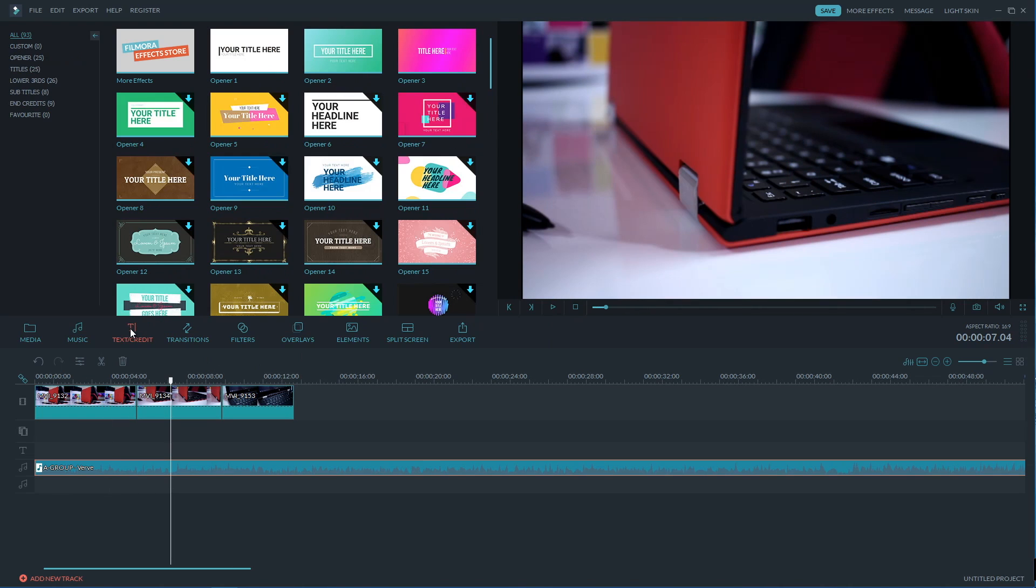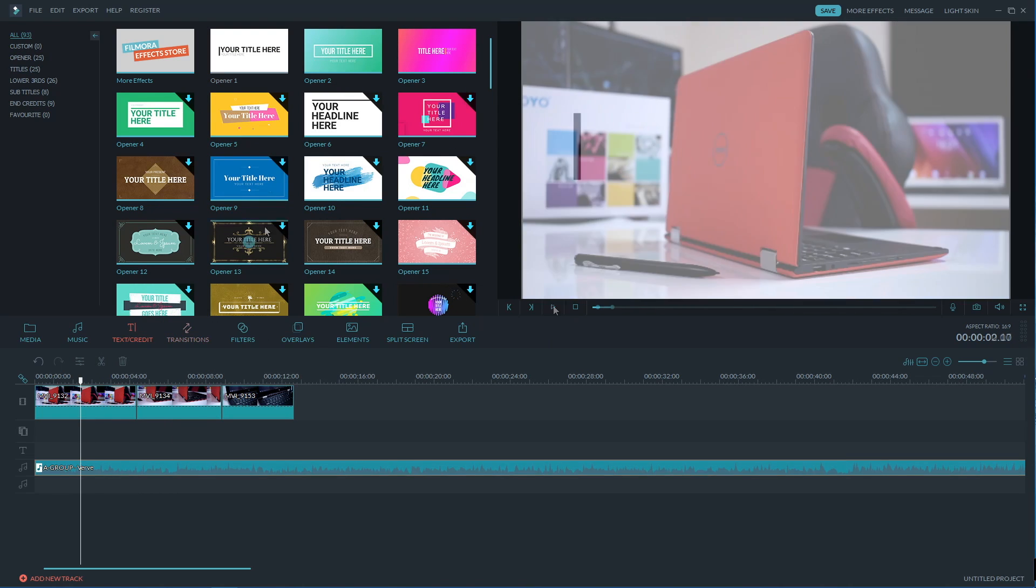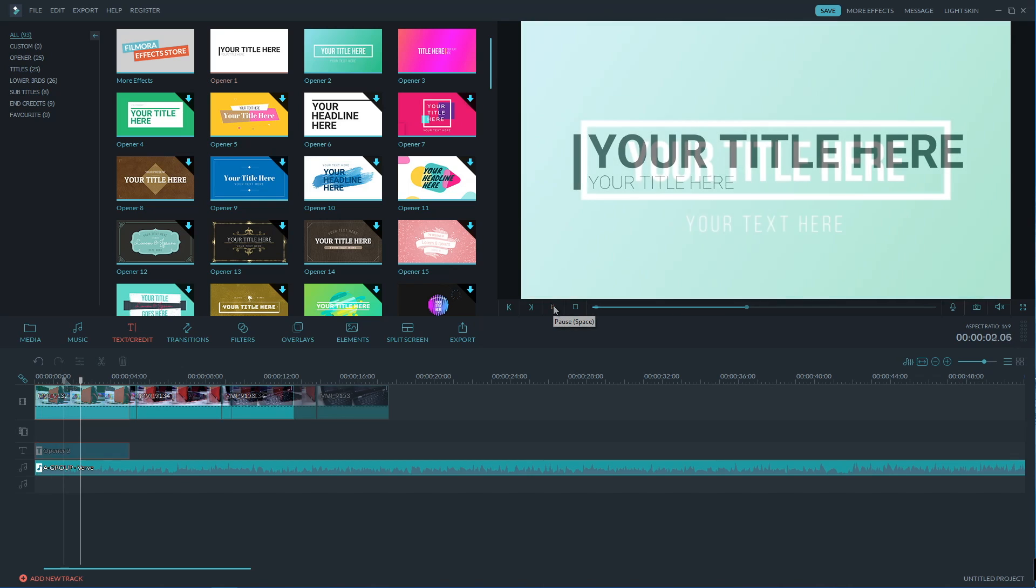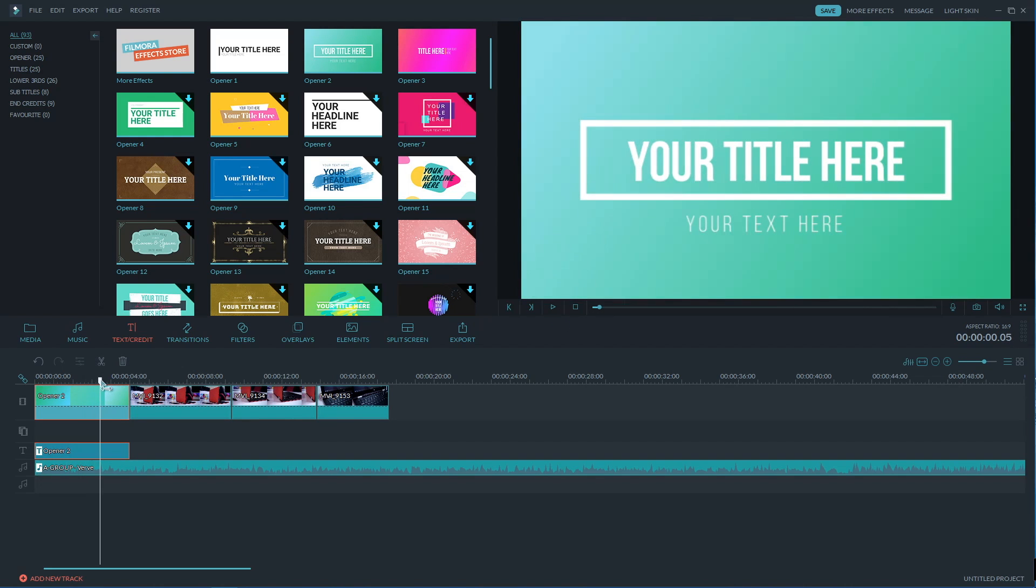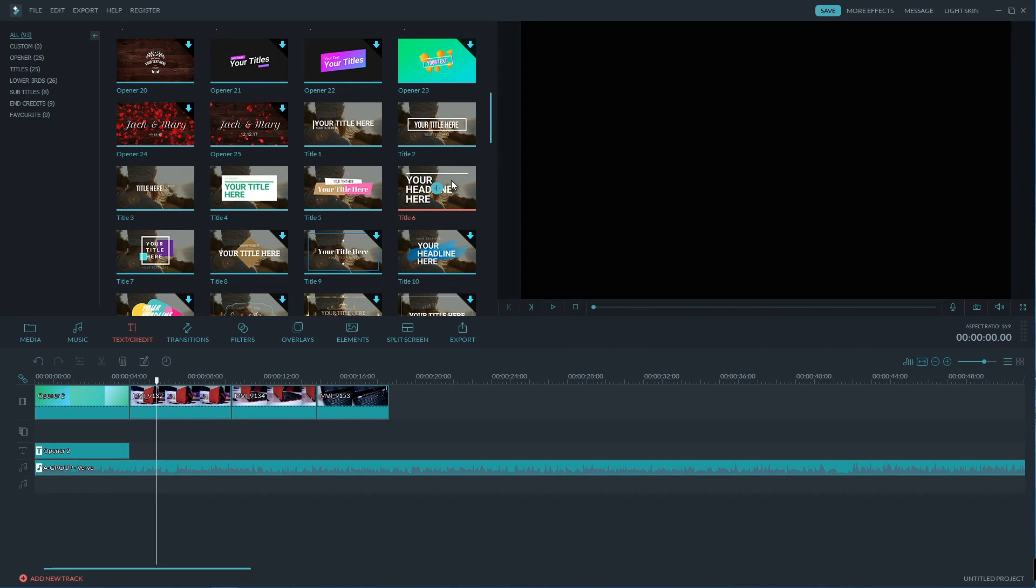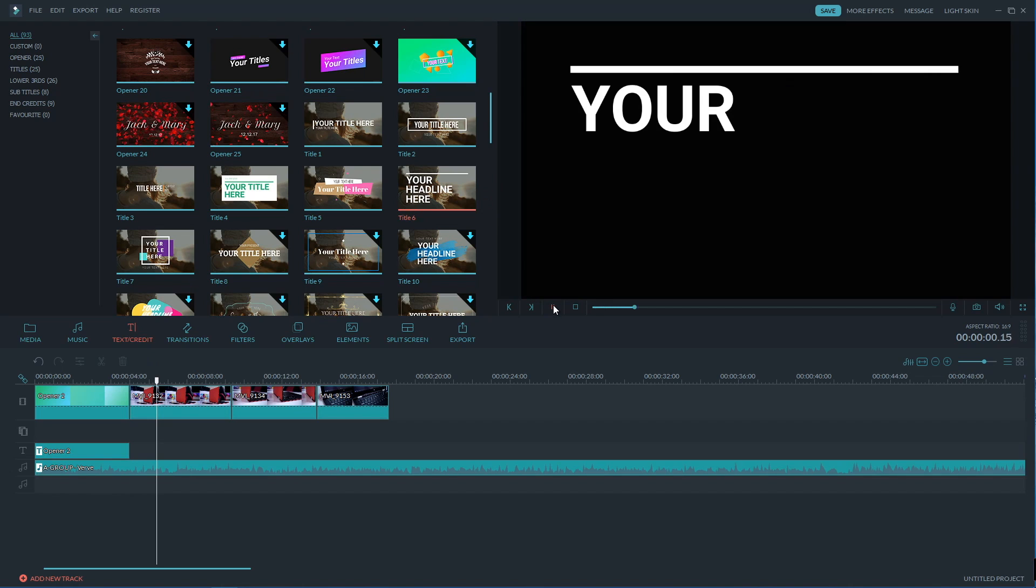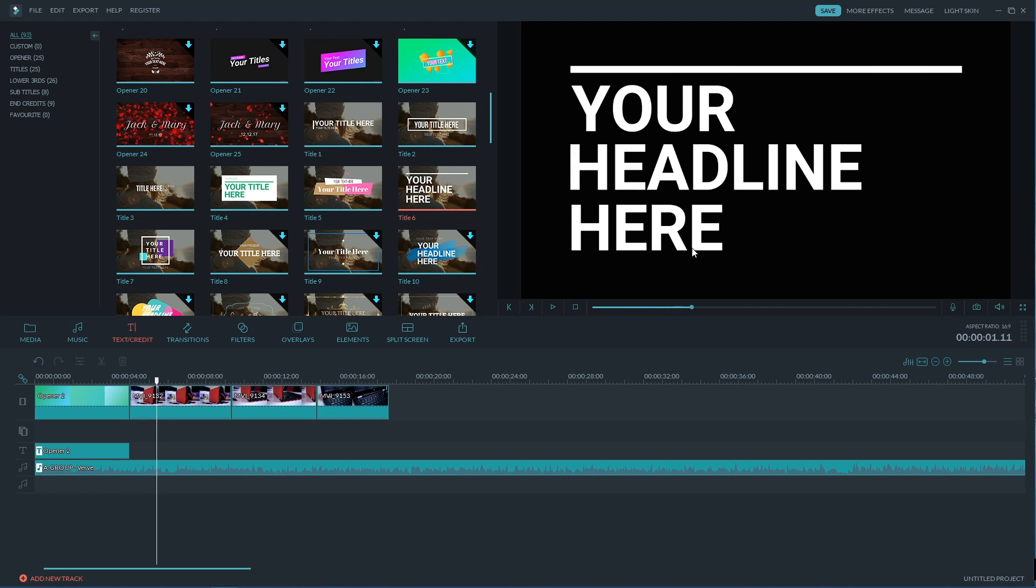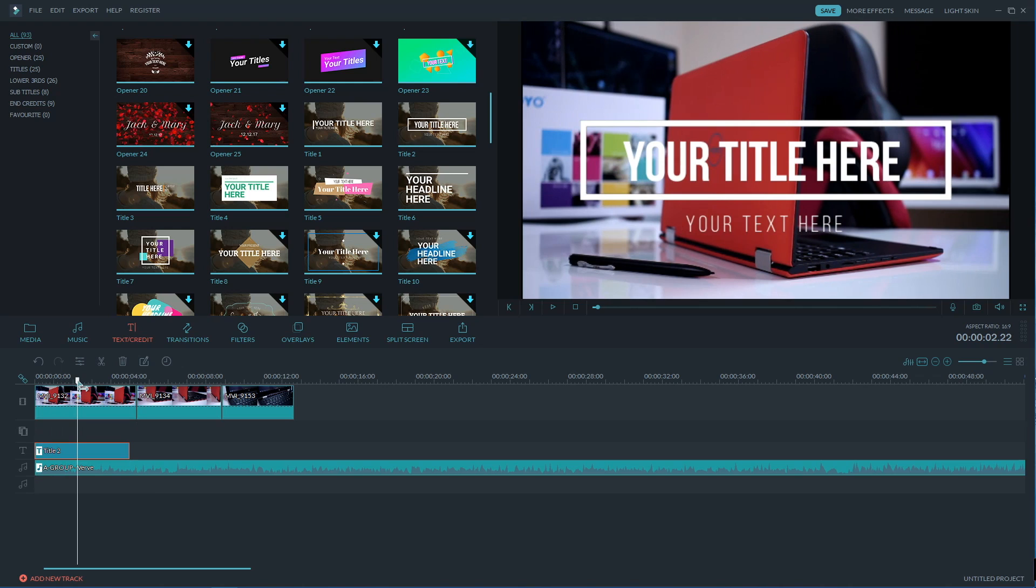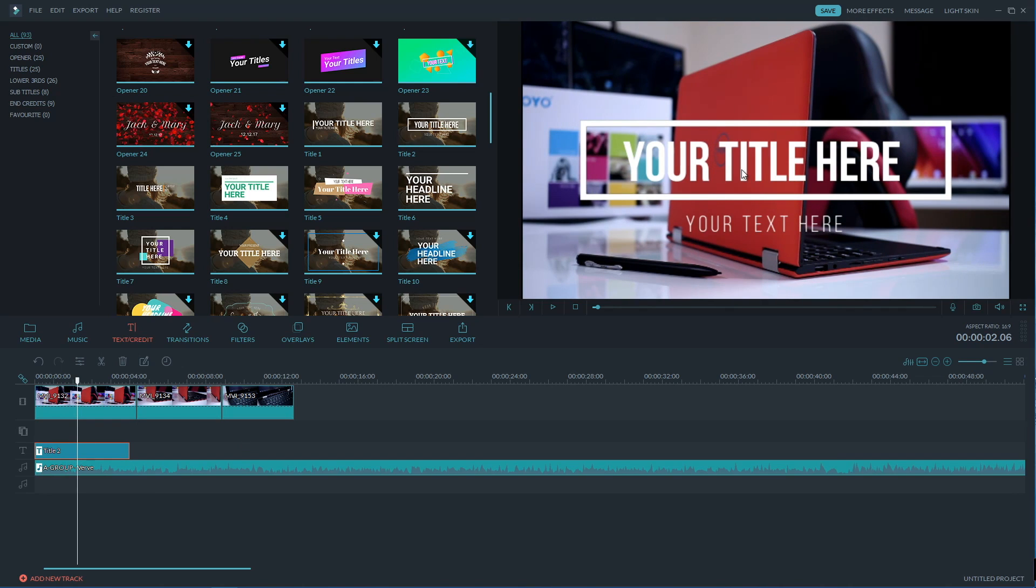Now on the next tab we will find the text and titles which contains almost 100 pre-animated titles, openers and text animations in general. Now all we need to do here is to choose a preset and we can preview it of course and then drag it into our timeline.